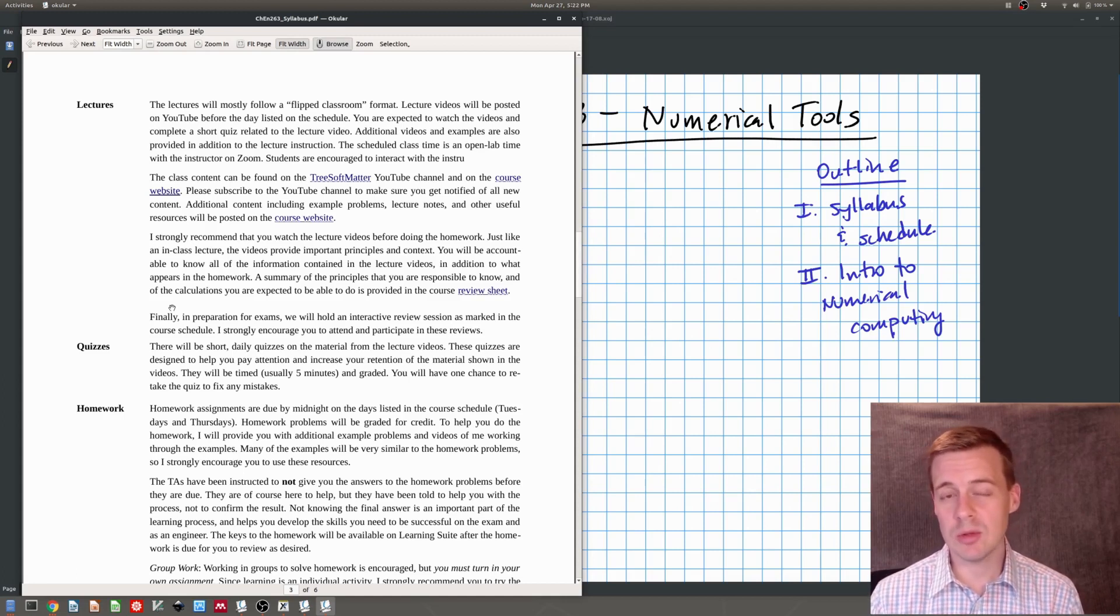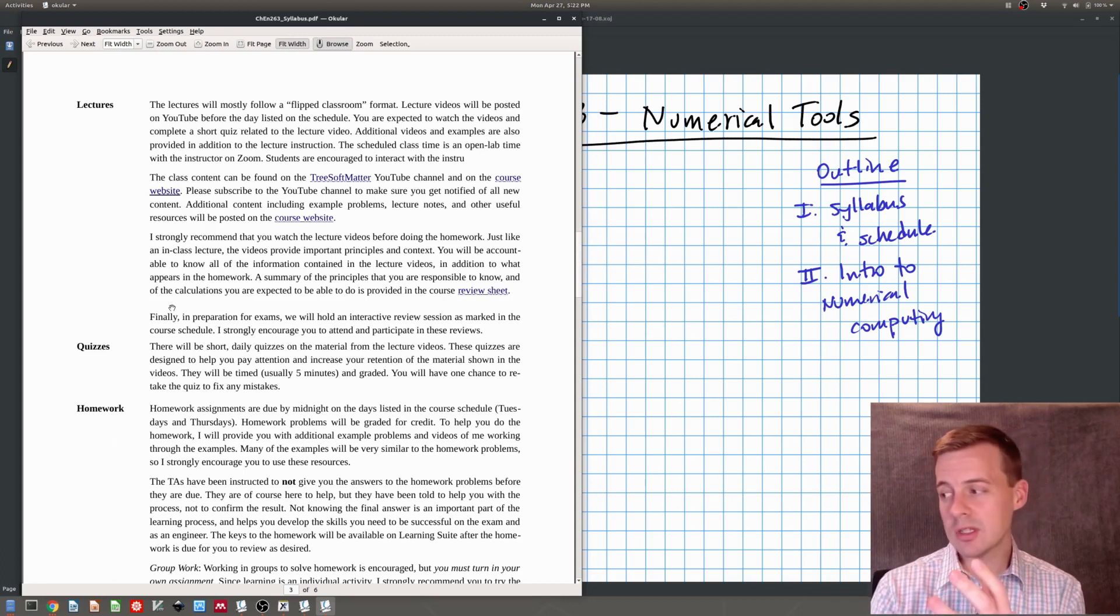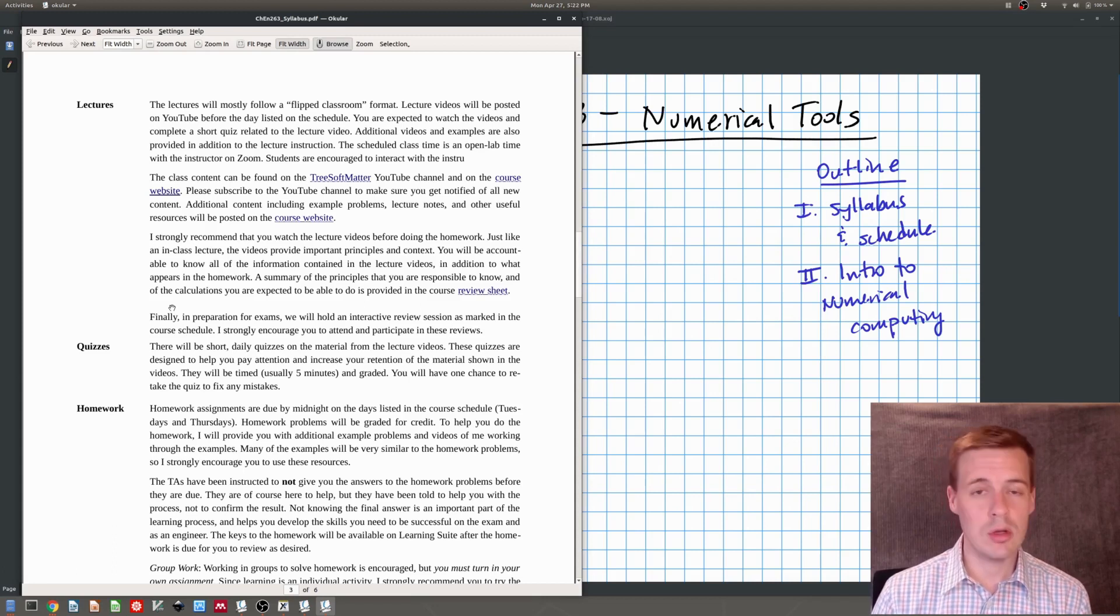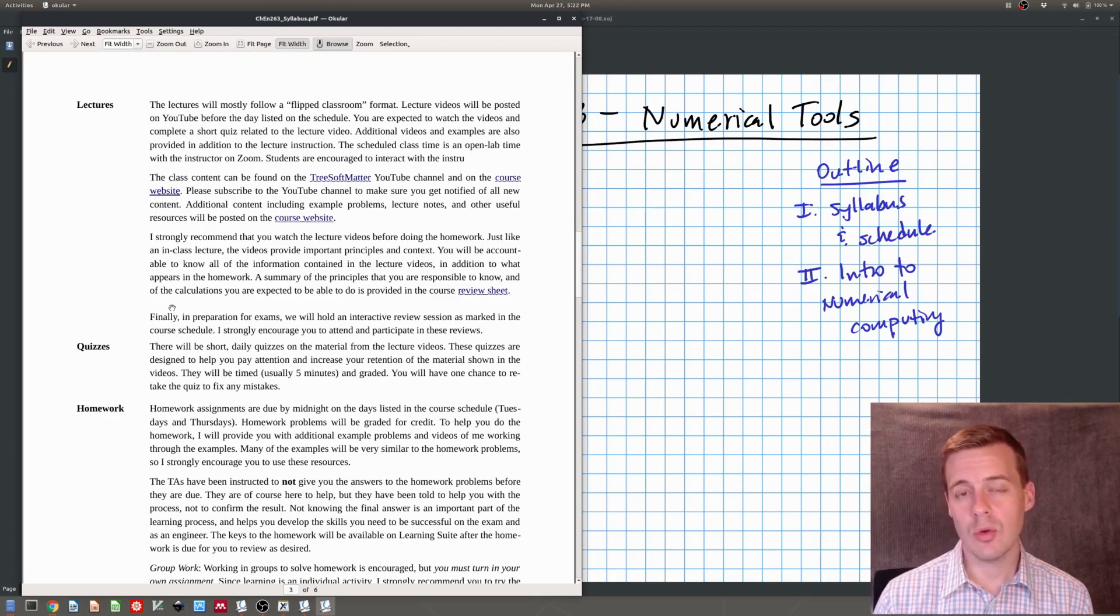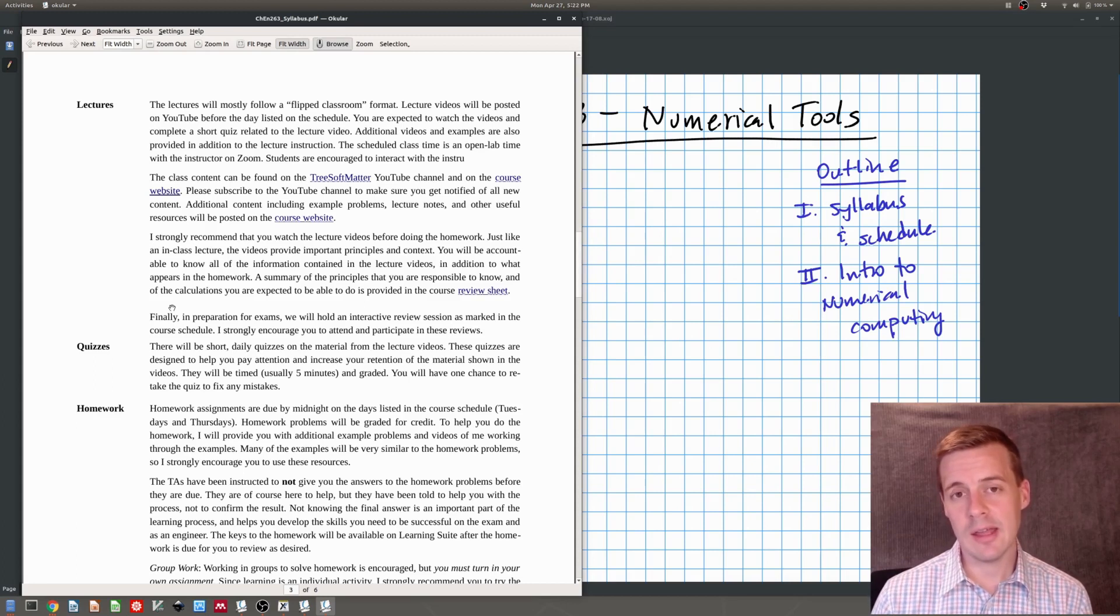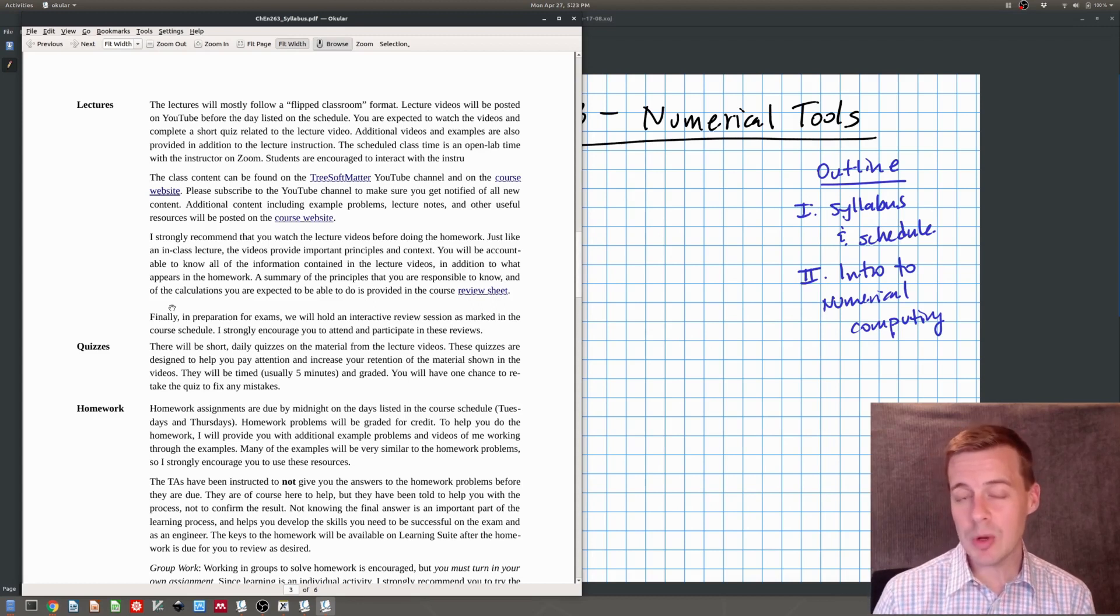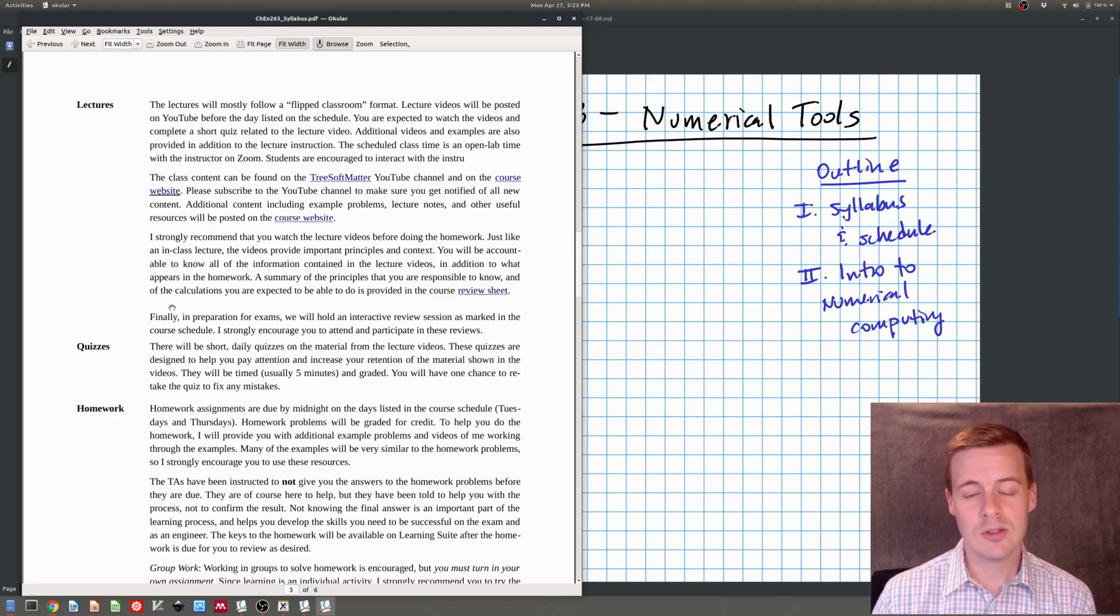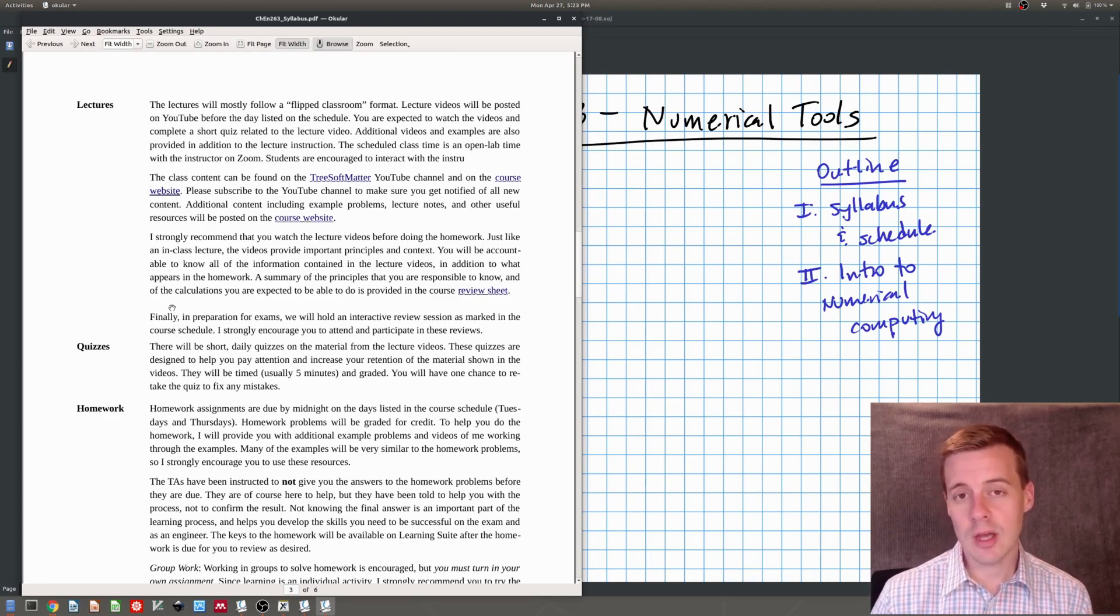We'll have two ways in which you're accountable for that information on the near term. The first are quizzes. There'll be short daily quizzes about the material and the lectures. So you'll watch the lectures and then there's quizzes about the lectures. These quizzes you can take twice. They're timed. They're only five minutes long. They'll only be about five questions. You'll need to watch the video first. You can't watch the video and have the quiz open and be clicking through. You have to watch the video, take the quiz. But if you miss questions on it, you can take it again so that you can do better.